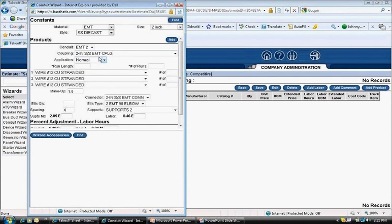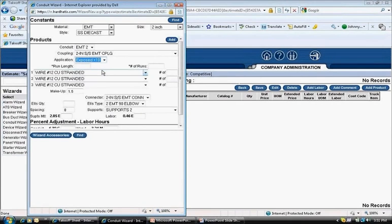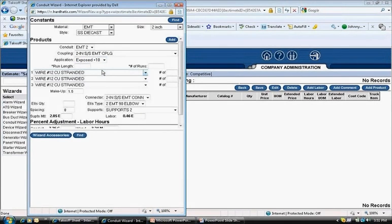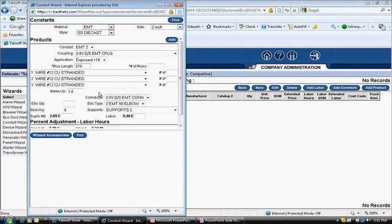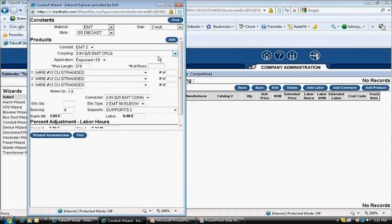I set the application at plus 10 feet like the conduit is to be installed above 10 feet off the floor. Again, applications refer to the level of difficulty of conduit run, and the program has more labor built in for more difficult runs. I click in the run length box and type in 270 for the total footage of conduit. I click in the number runs box and click in the number 2.